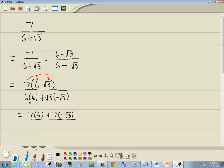Down below, 6 times 6 is 36, positive times negative is negative, and square root of 3 times square root of 3 gives us 3.